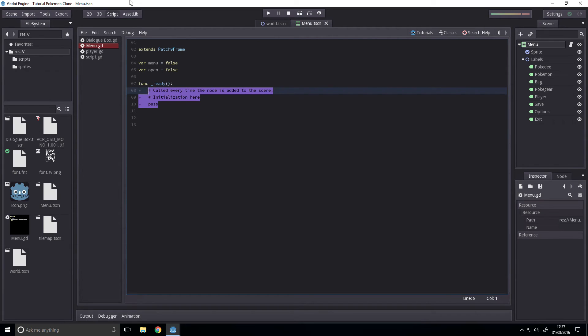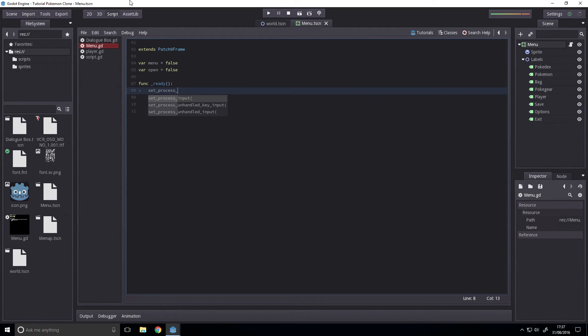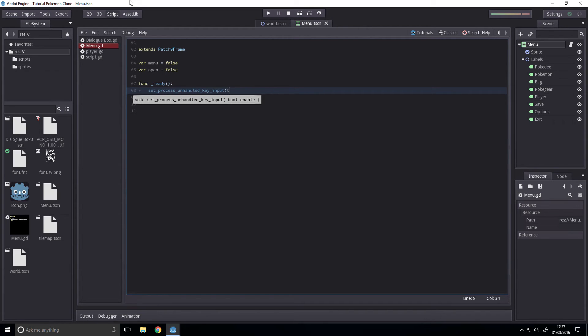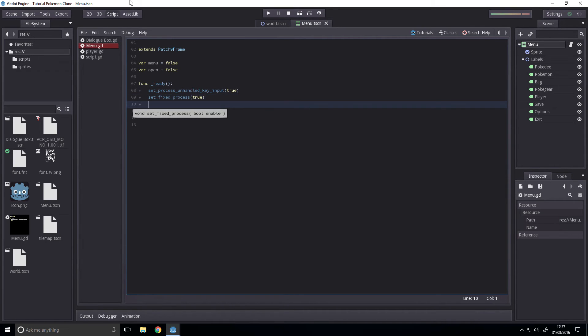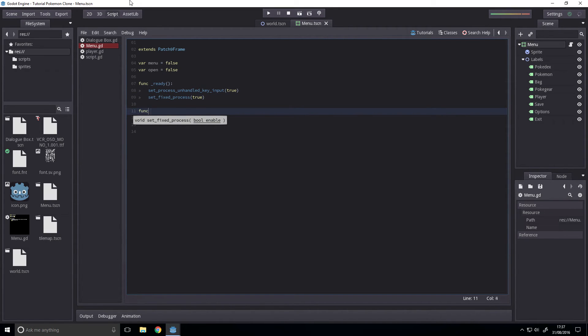Next up, set process unhandled key input to true and set fixed process to true.